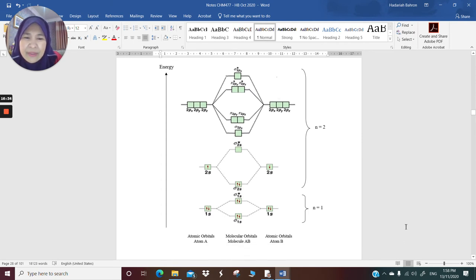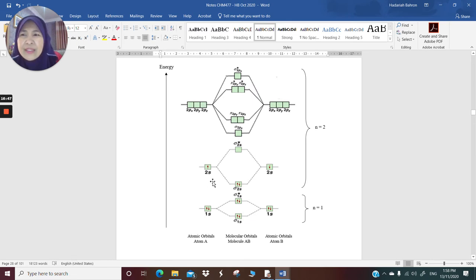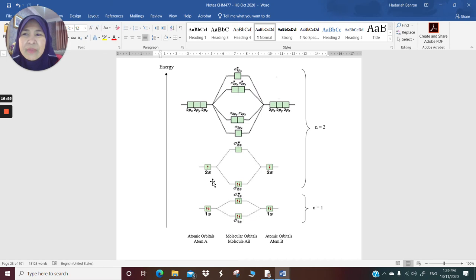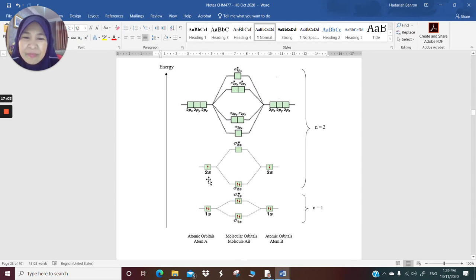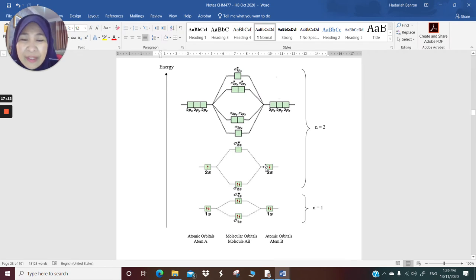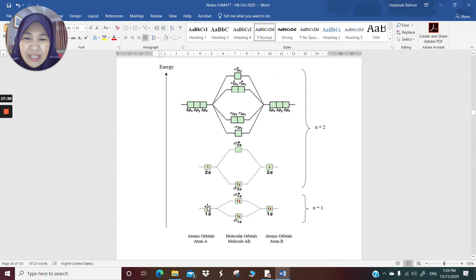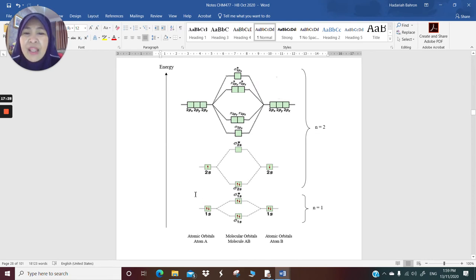Now, if you have an atom with two electrons in the 1s and one electron in the 2s, that is a lithium atom — lithium is 1s², 2s¹. When two lithium atoms approach one another, their atomic orbitals overlap. The 1s orbital with 1s orbital will make sigma 1s and sigma antibonding 1s. The 2s orbital will also overlap with the 2s orbital of the other lithium atom.